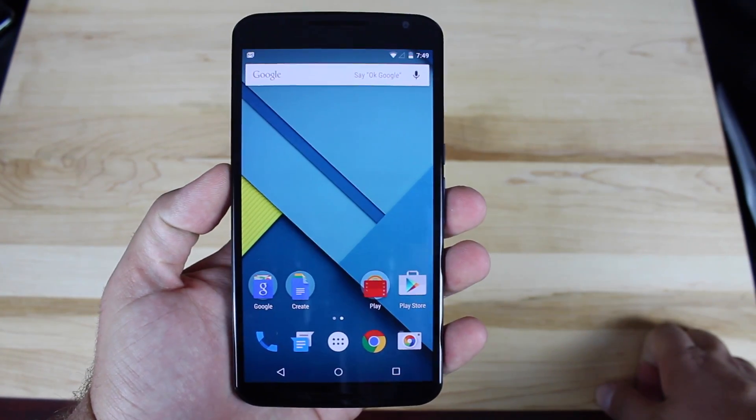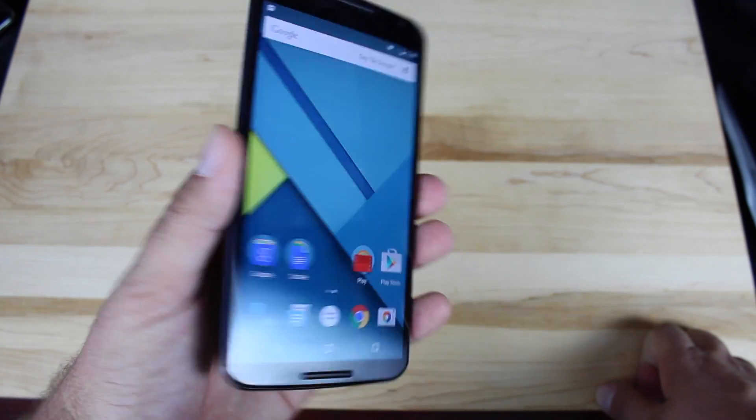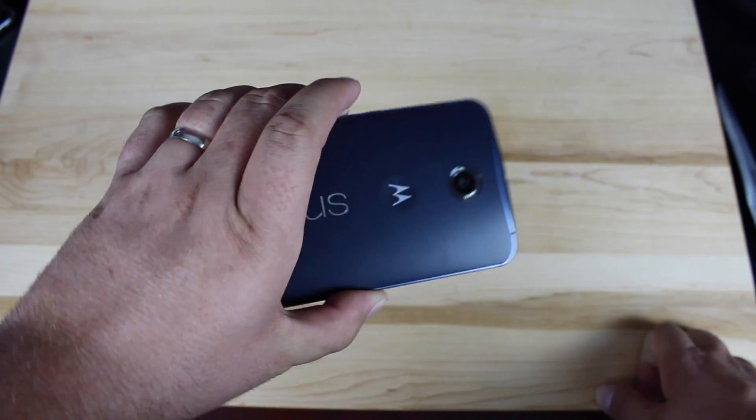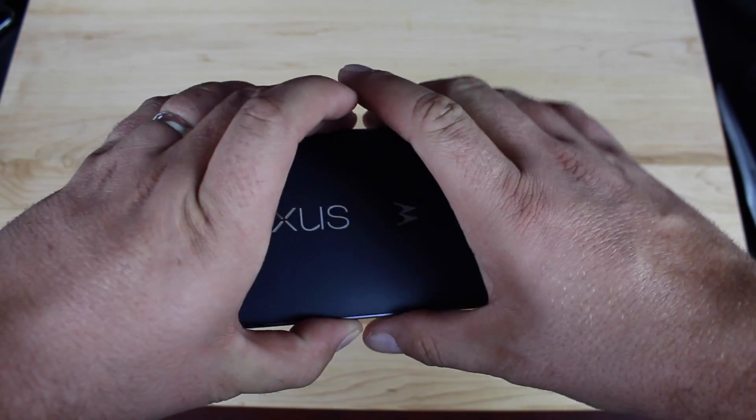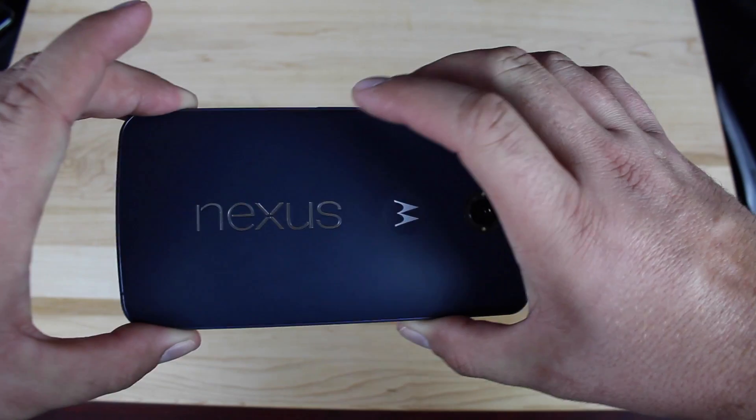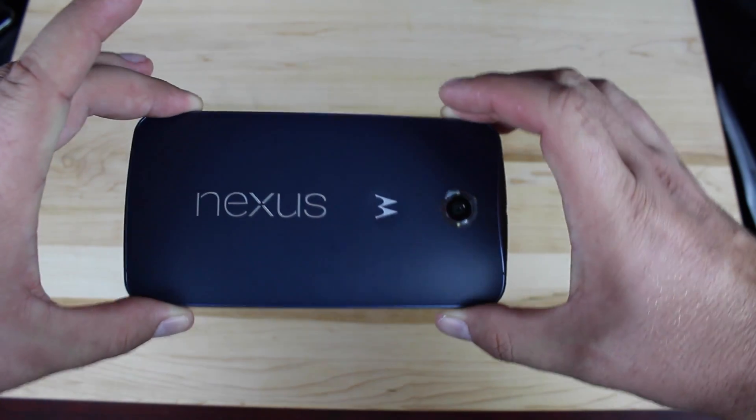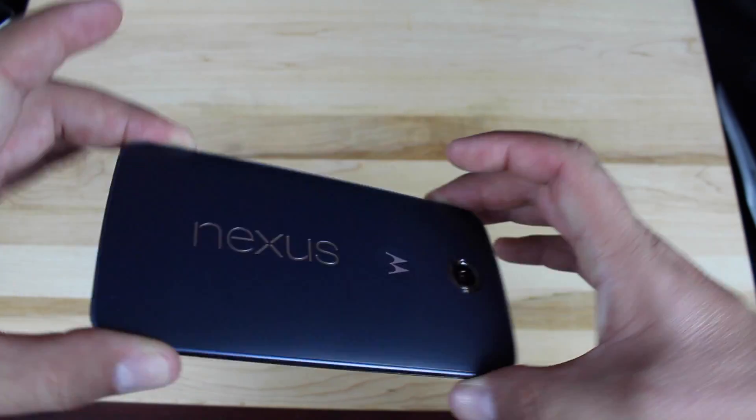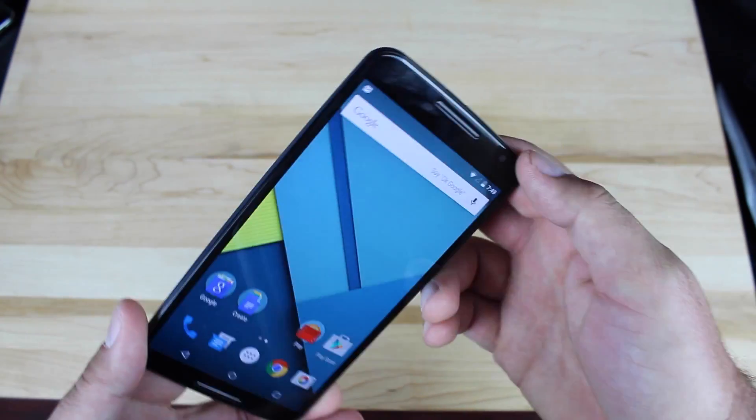Hey guys, Shane Starz with DroidModderX. I've got the Nexus 6 here and the first thing I like to do when I get a new device is root it.